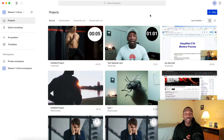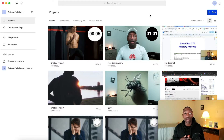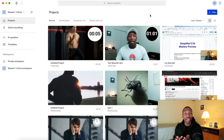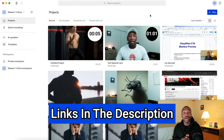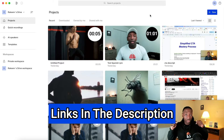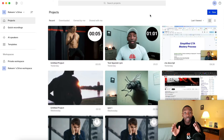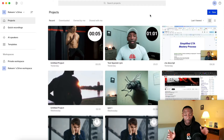First we're going to start out with Descript and then we're going to move on to Eleven Labs. At any point in this video, if you feel like you're ready to make the move and get things rocking and rolling, go ahead and click the first links down below in the description, depending on which one you decide to go with.